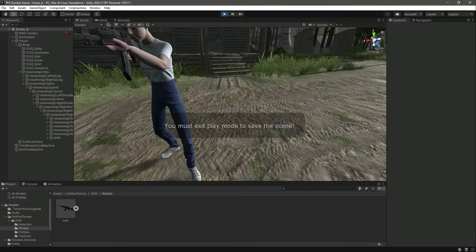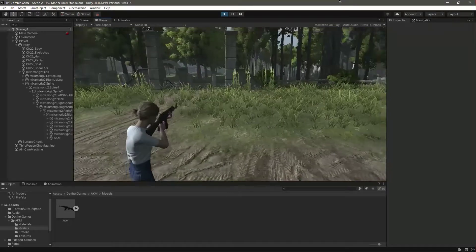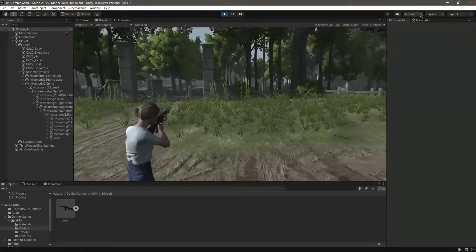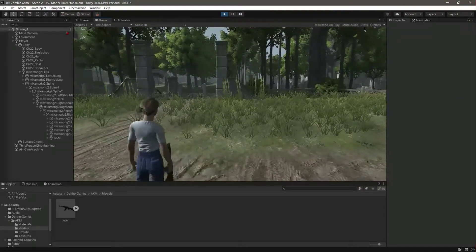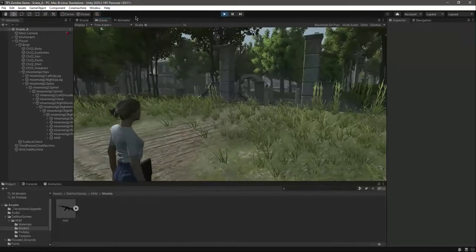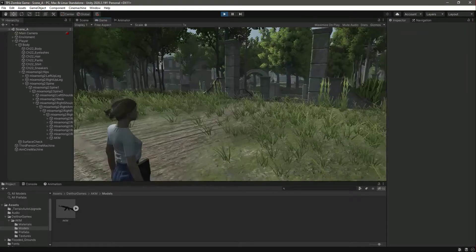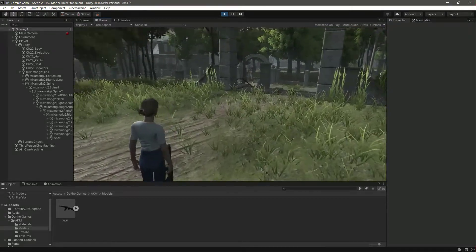Let's check the game view. Let me click on this Animator. Let's set the rifle walk to true. Let's walk now.